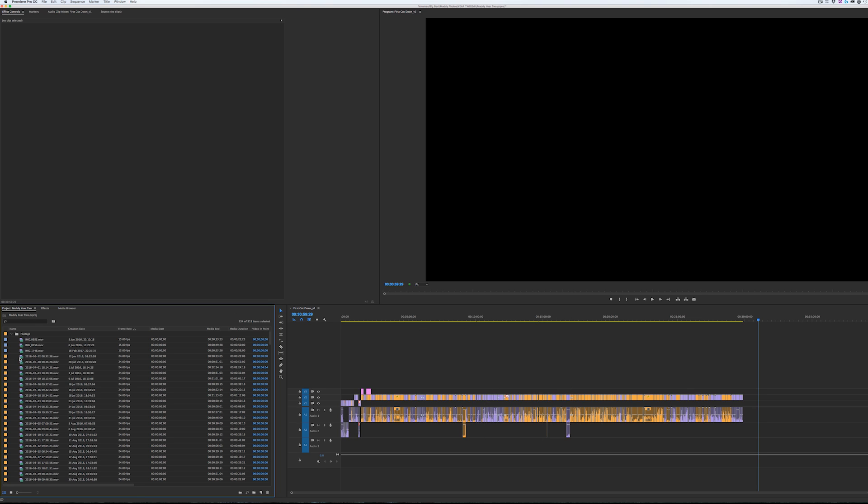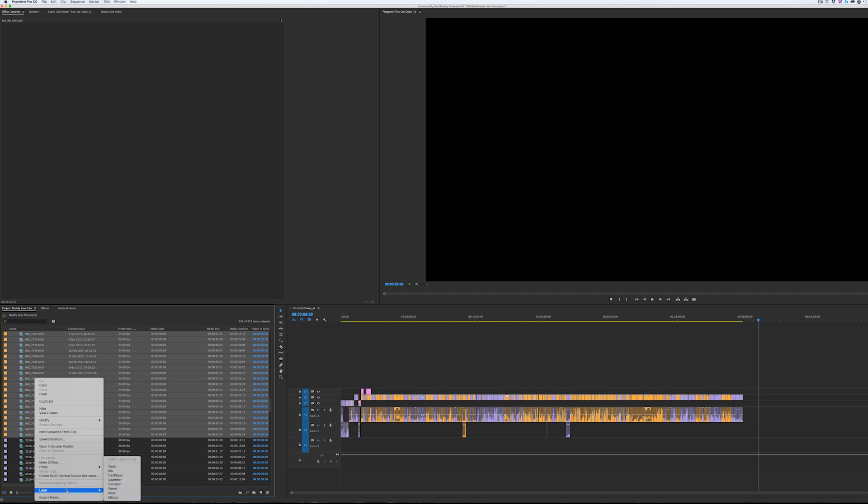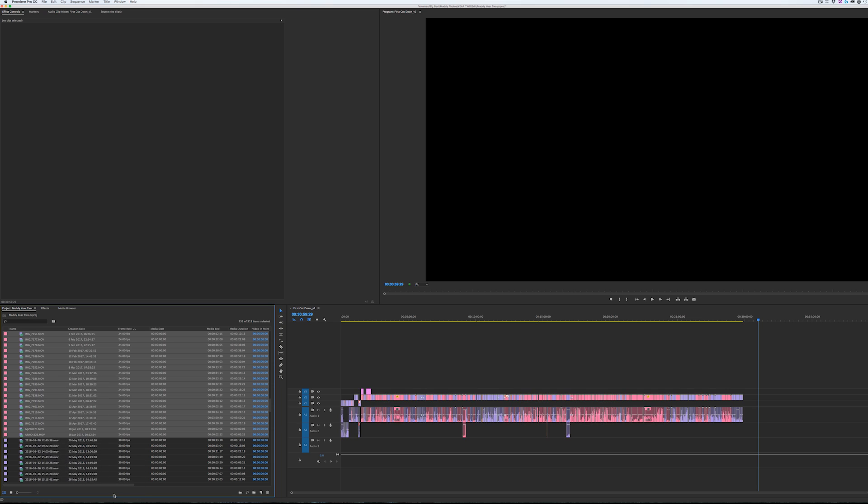Now if I want to change the colors again, I can do that in here and it will update on the timeline.